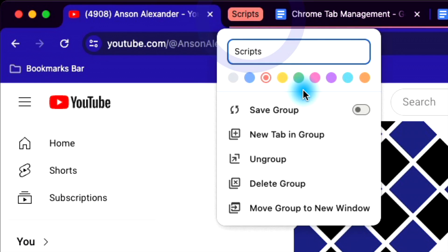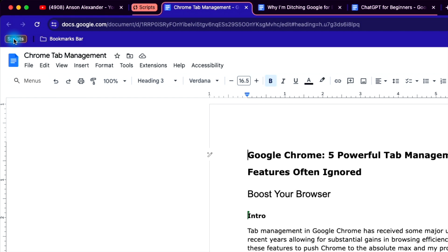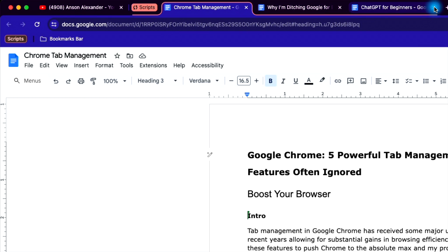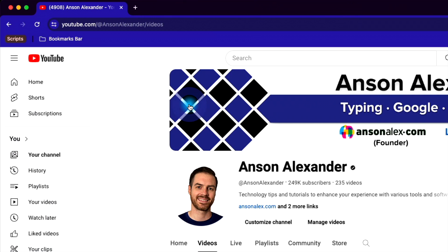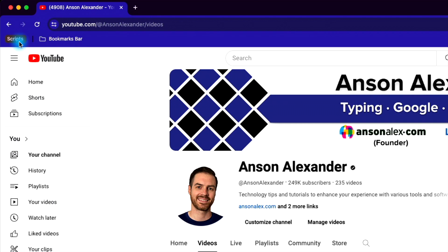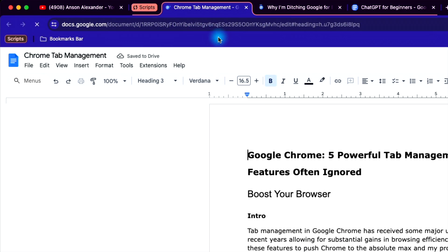Right click on the tab group and choose save to add this entire group to your bookmarks bar as a single button. When clicked, it will take you directly to this group. Beware though. If you close all of the tabs within the group, the group itself will be deleted from the bookmarks bar. Instead, right click on the group and choose hide group. It will close, but the button will remain on the bookmarks bar and you can click it to open the group right back up.